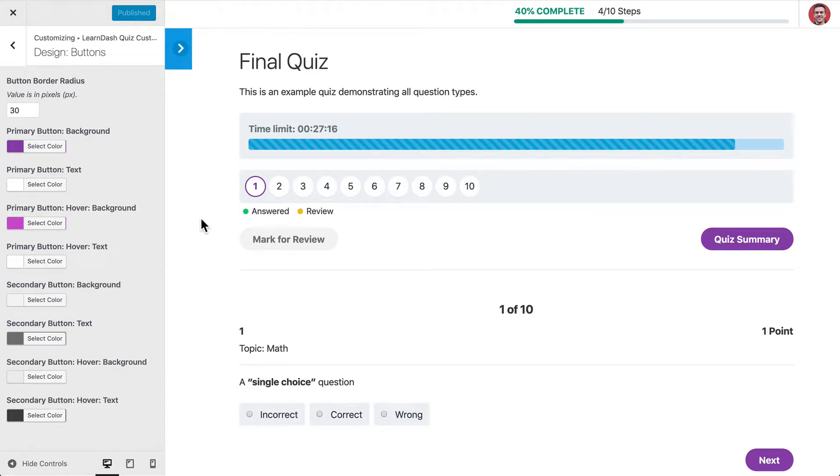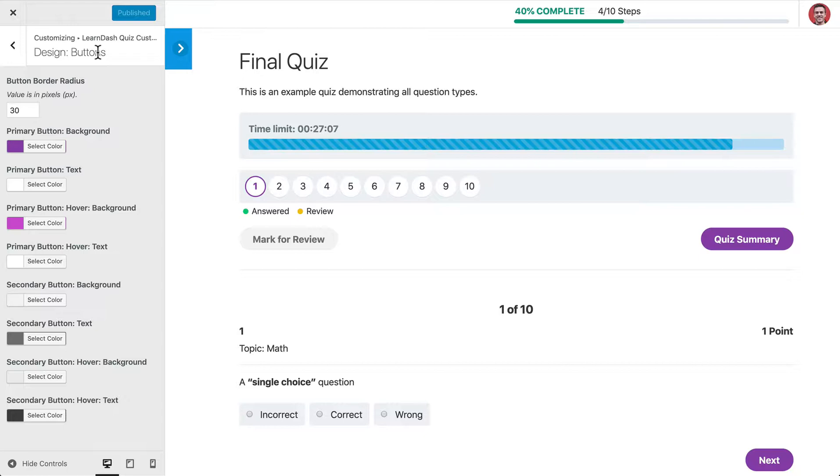This is Dave from Escape Creative, and I want to show you the button design options for our LearnDash Quiz Customizer plugin. So here we're on the Design and Buttons screen, and we've got a button border radius that will apply to every single button throughout all of your LearnDash quizzes.